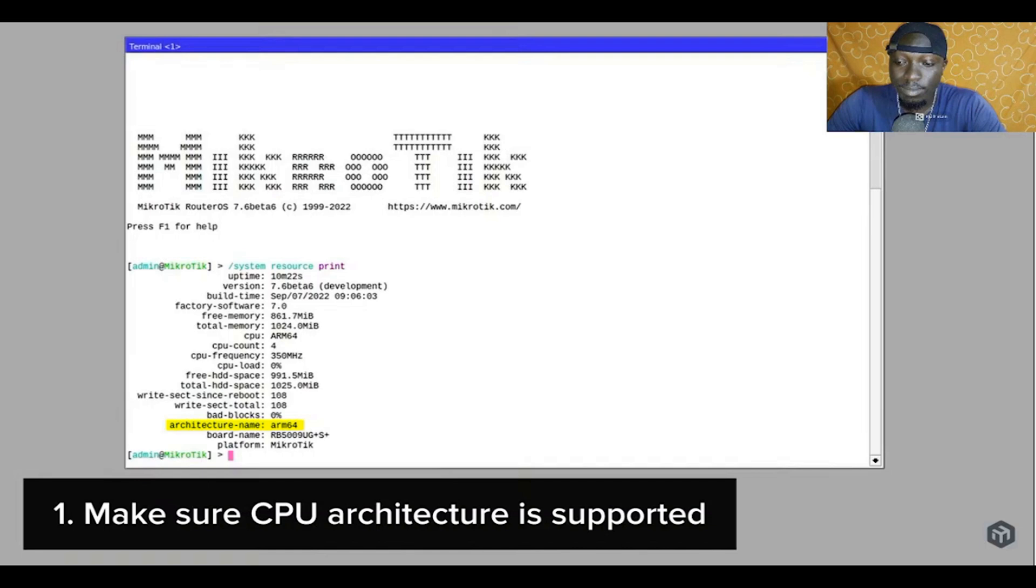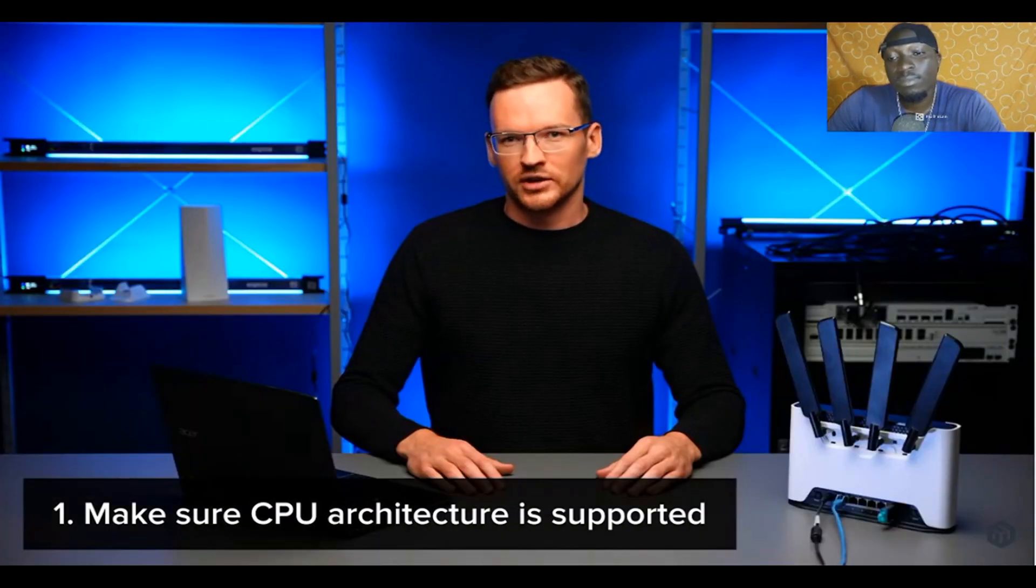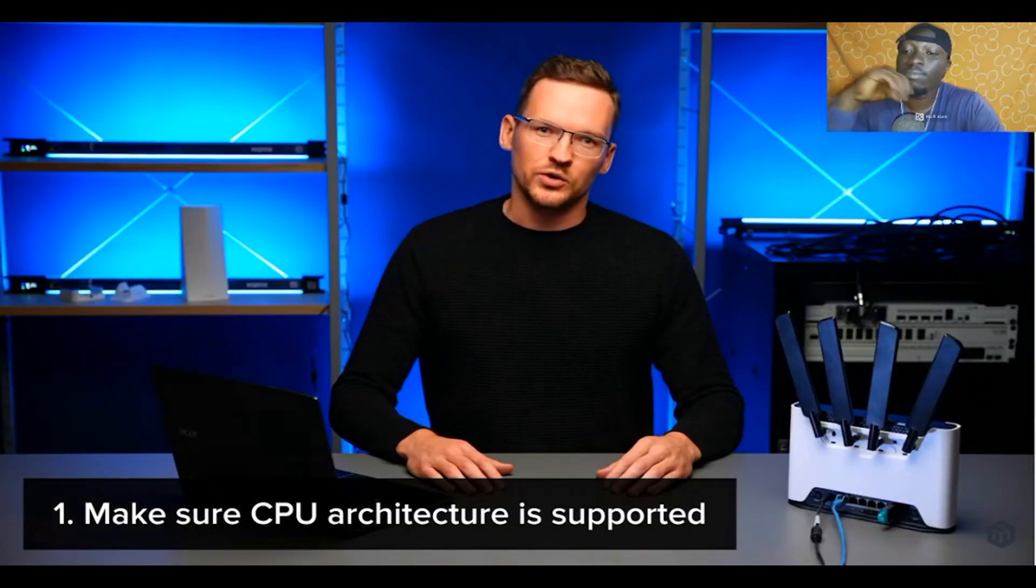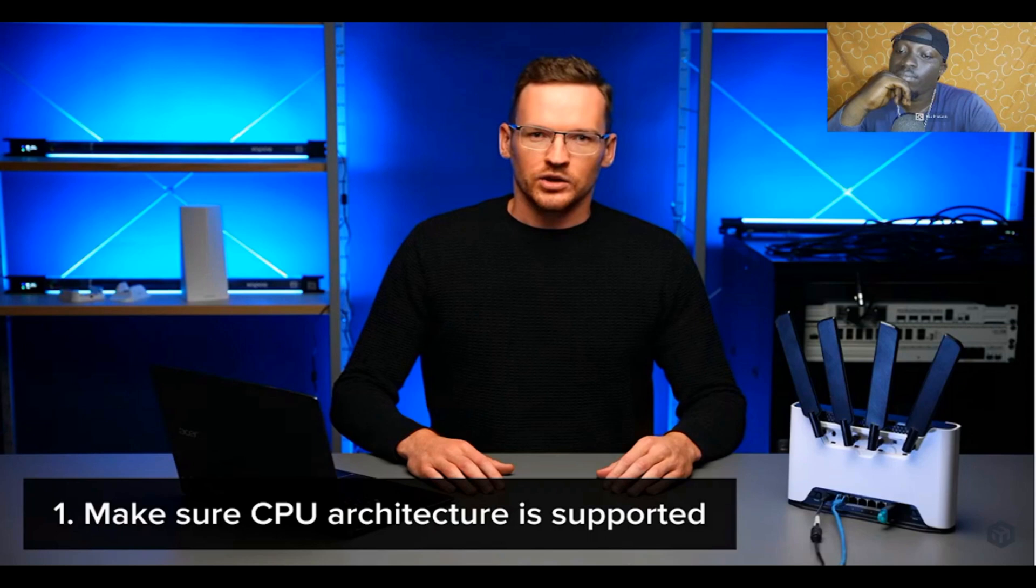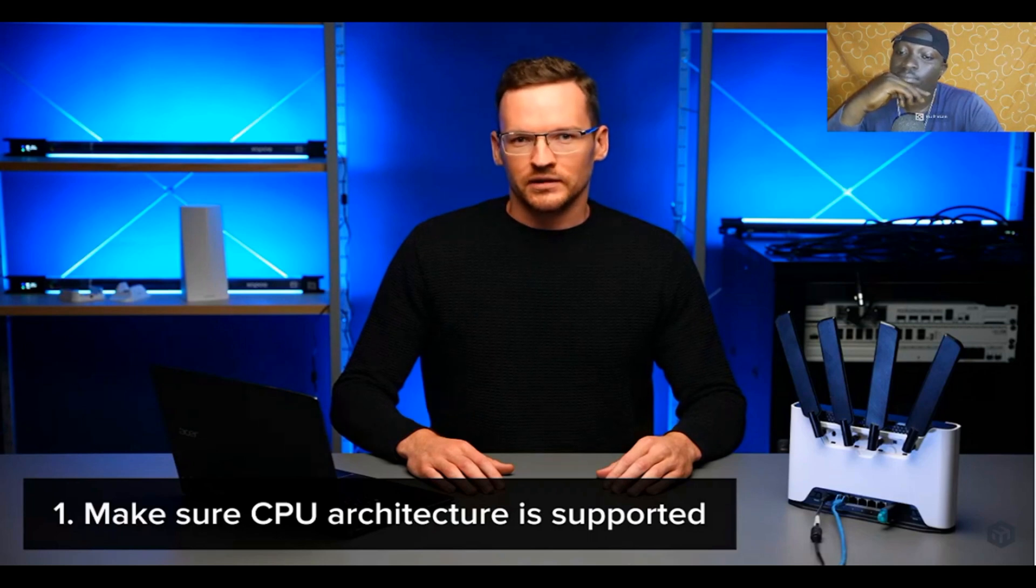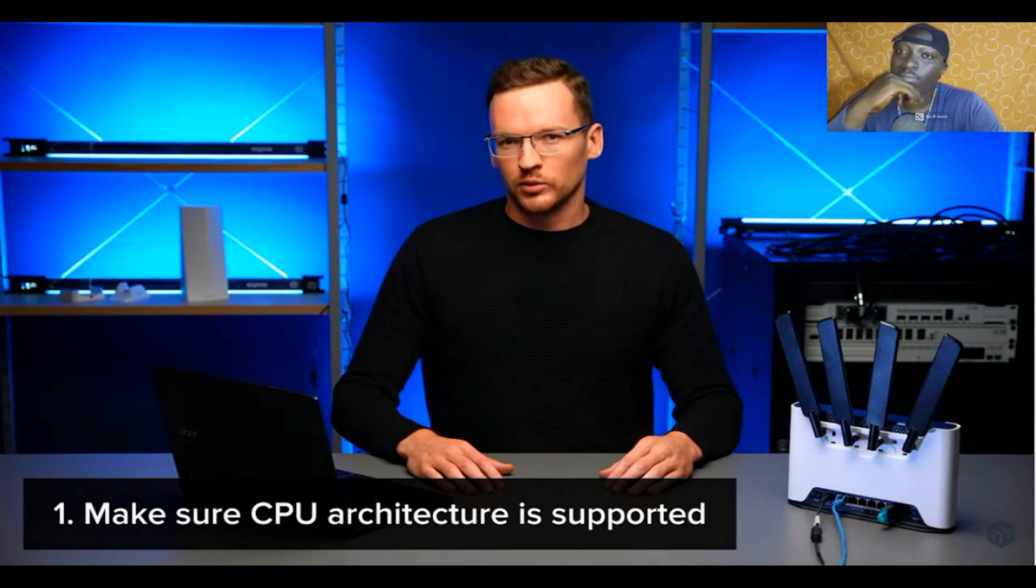The x86, if you are not familiar with it, is not an architecture that we use in our manufacturing. You can only have it if you've installed your router OS on your own hardware such as your old PC.